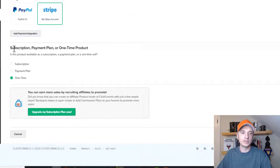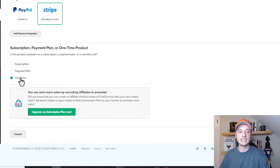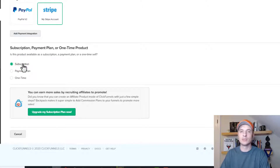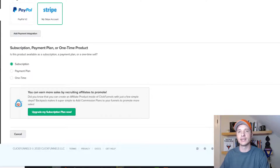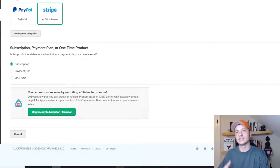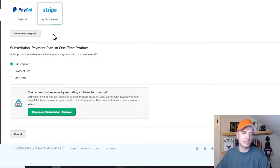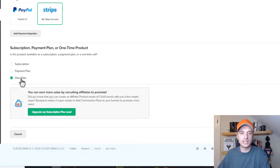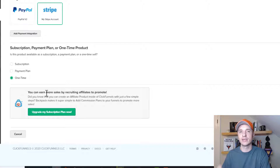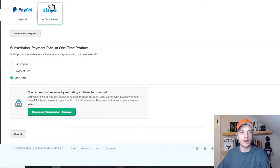You can also set up a subscription, a payment plan, or a one-time product. I'm going to go with one-time for this example. However, if you want to do a subscription, it has its own prompts — it'll ask you how many payments, how much, and how frequently. It's pretty intuitive. Also, if you have the Platinum ClickFunnels plan, you can support affiliates and get that connected as you set up your product.